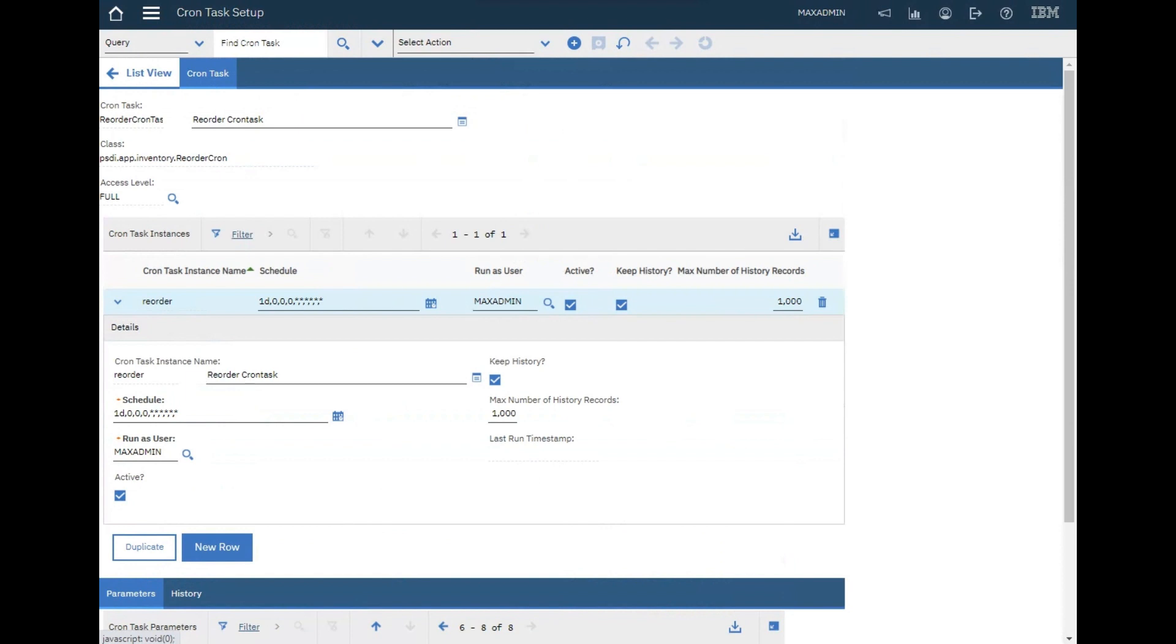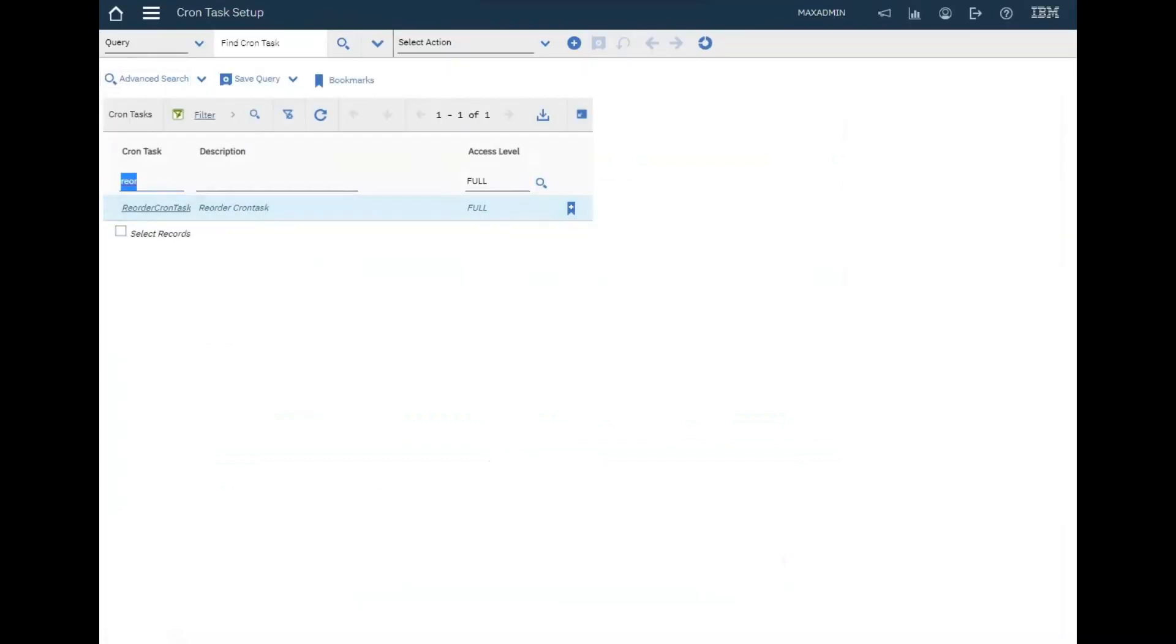That's all guys for this video. You now know how to create a new item, add it to inventory, create reorder, and make this reorder run automatically using the cron task. A lot of stuff in this video. Don't forget to subscribe and share it. Thank you.